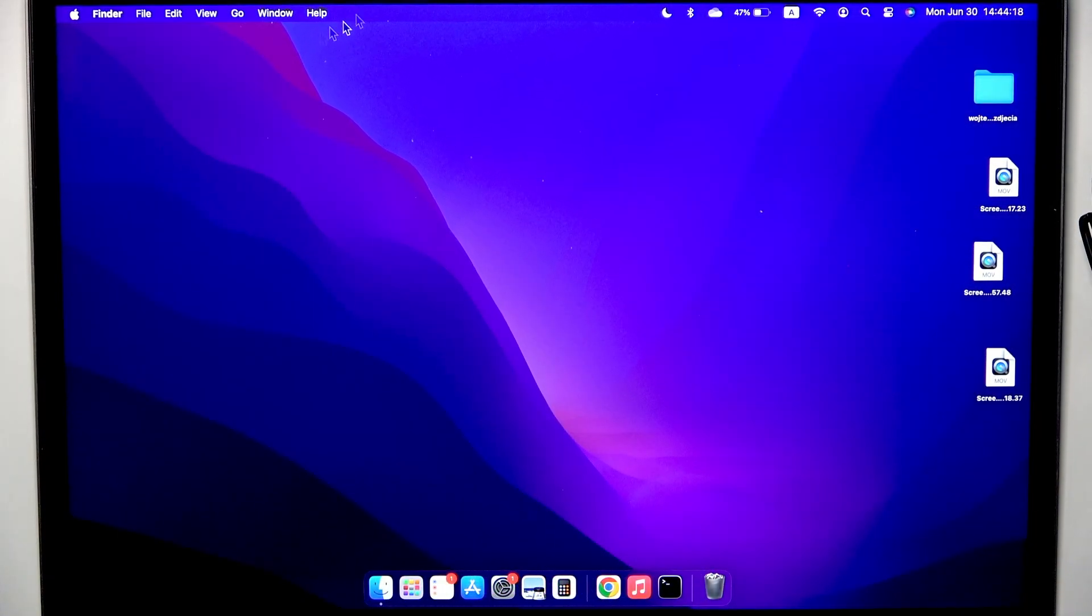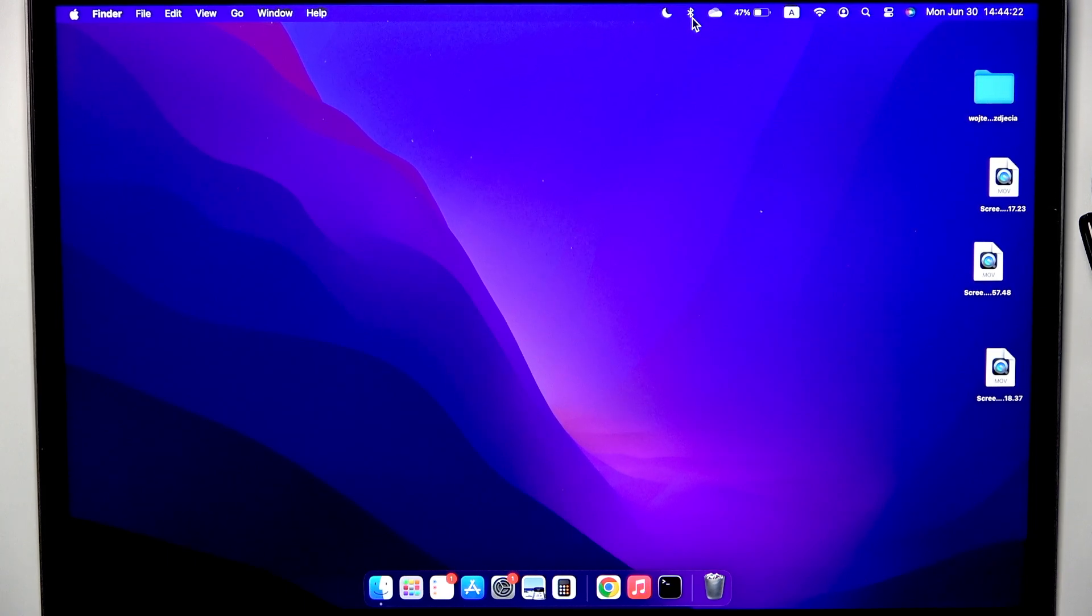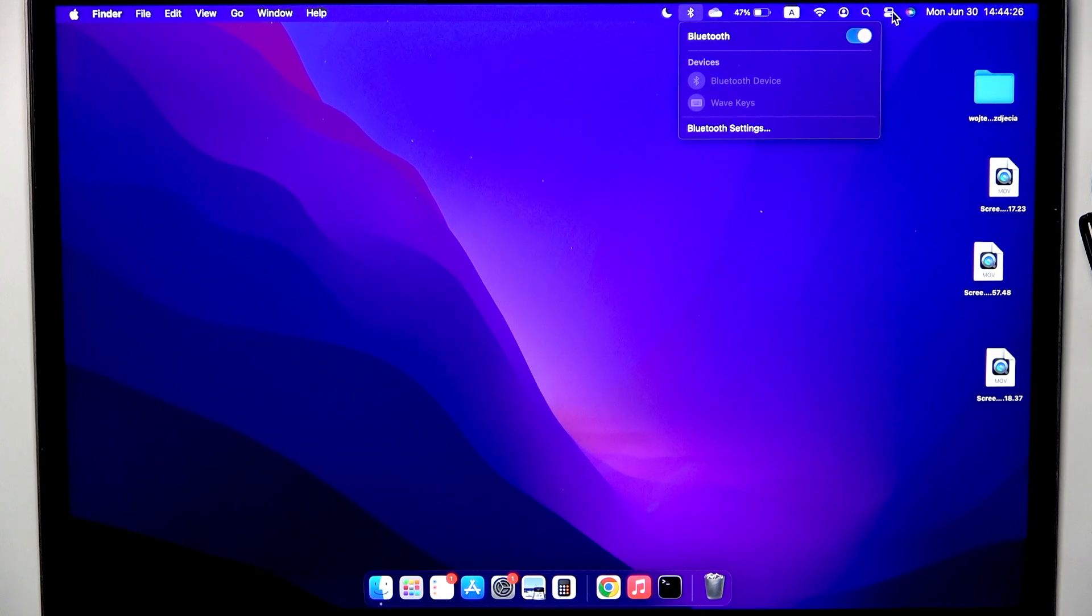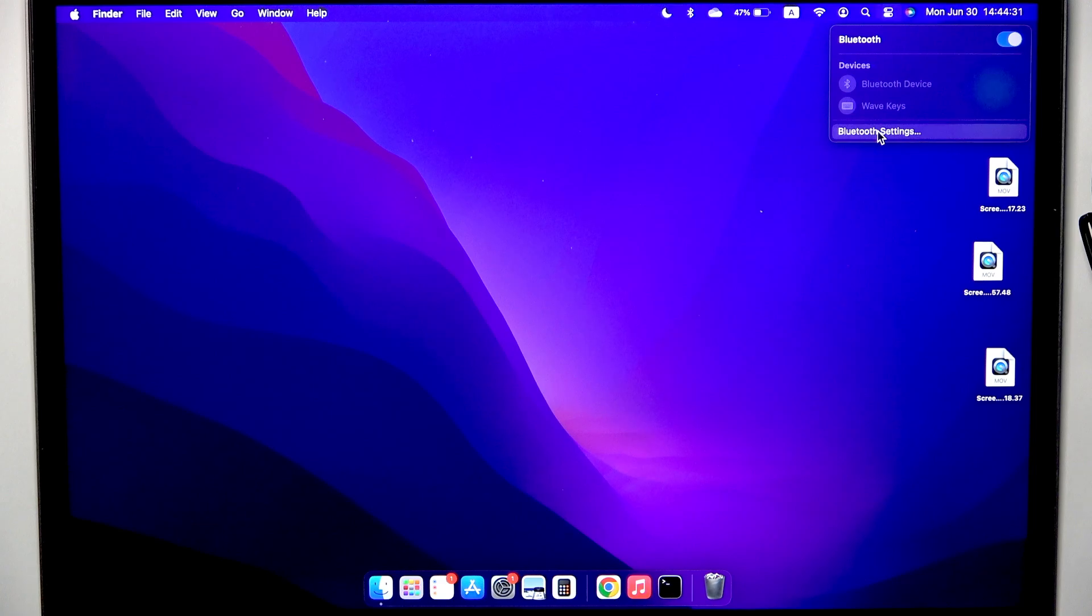You have to start by clicking one time at the Bluetooth button at the top, but if you don't have this icon you need to go to the control panel and click at the Bluetooth here. Then go to the settings.